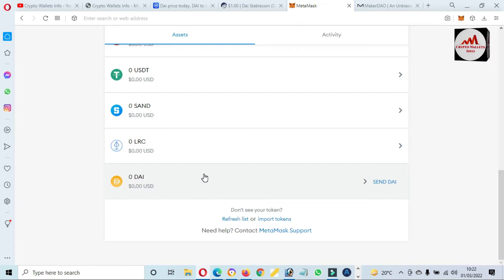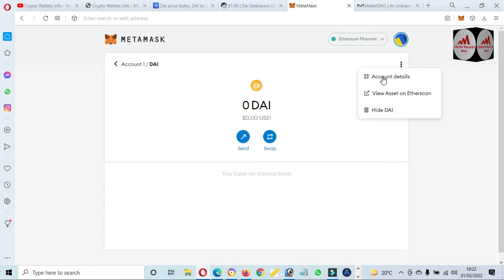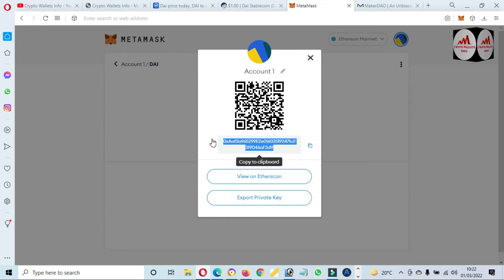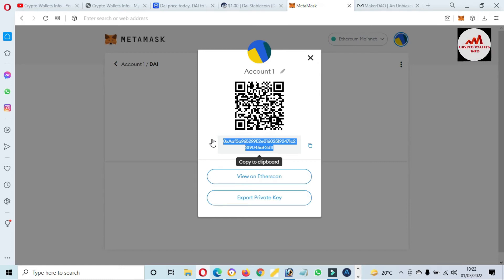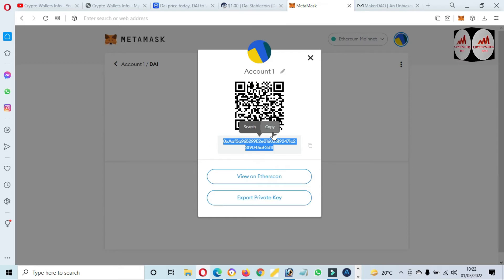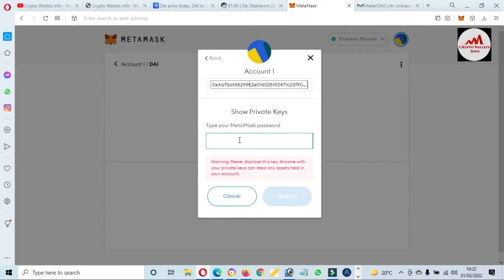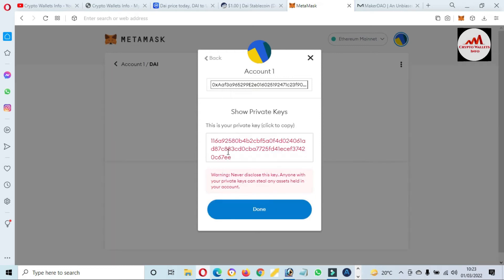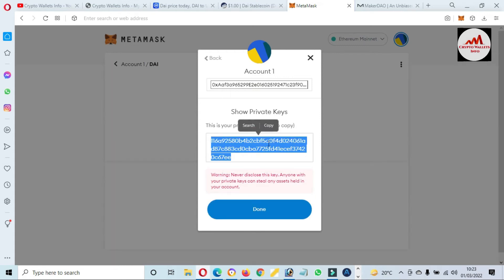If you need to deposit to it, just simply click on it, then click the three dots, and there is the option 'Account Details' where you'll find your wallet address. But before sending any amount from any exchange, you must verify that you are using ERC20 or Ethereum mainnet, otherwise you will lose your funds. You should also export your private key for this wallet, because the private key is necessary if you want to recover, restore, or import your account. This wallet is Ethereum-based with the DAI token added.